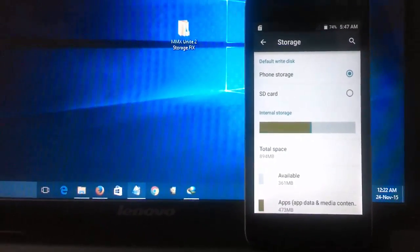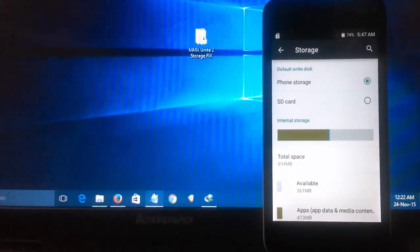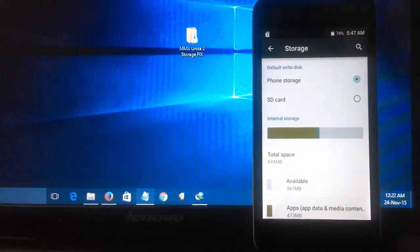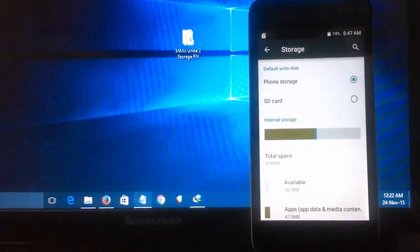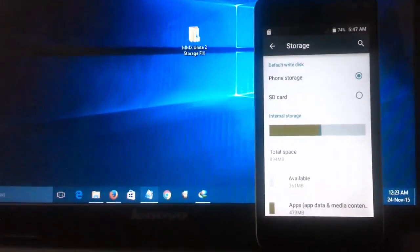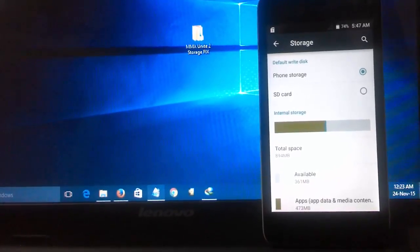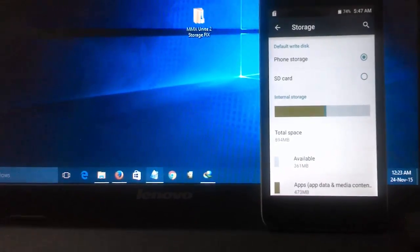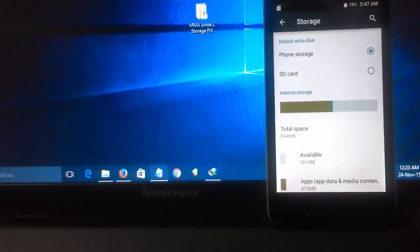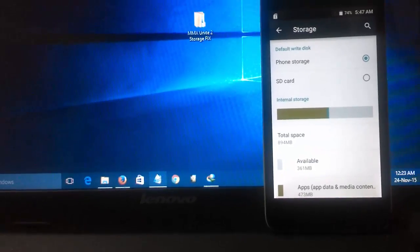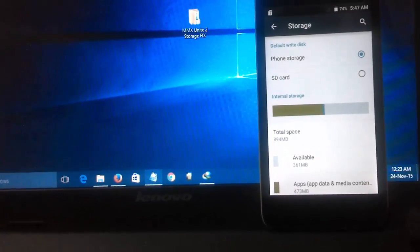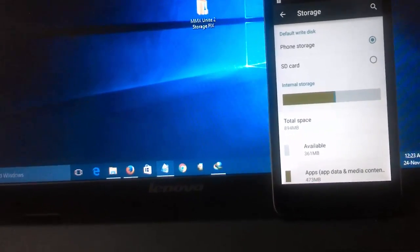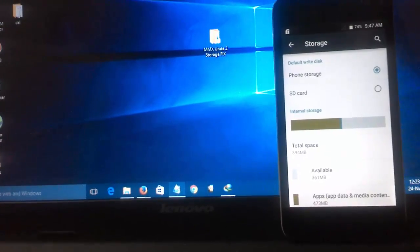Hey guys, welcome to Tech Tutorial Guide. In this video I'm going to show you how to fix the storage problem on Micromax Unite 2. During OTA updates I updated my device to Lollipop, but I got an issue with internal storage. I downloaded three to four apps and installed them, and then it kept popping up that the device internal memory is full, due to low app storage. That's what we will fix.